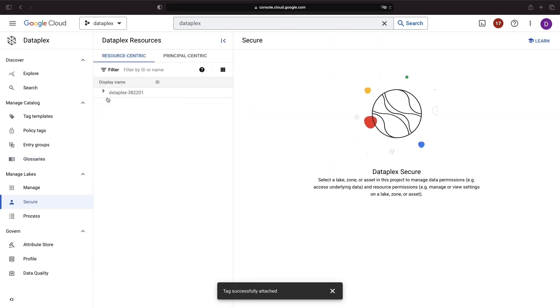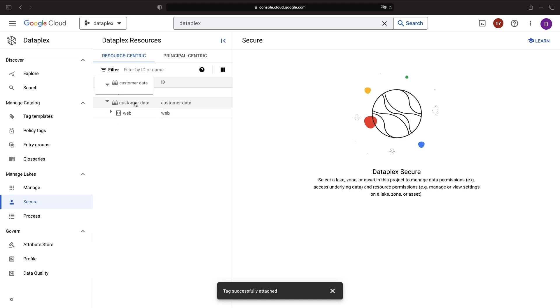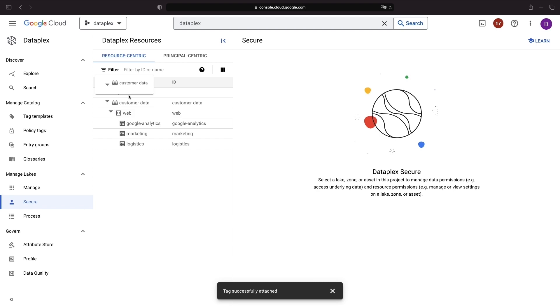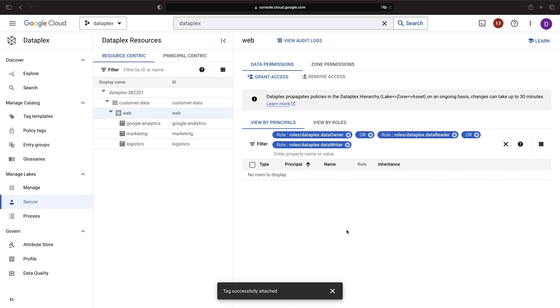Dataplex also allows us to define permissions based on logical structures such as data lakes and zones, which then propagate to assets within those groupings. The Secure tab gives us visibility into permissions showing where we've assigned them.